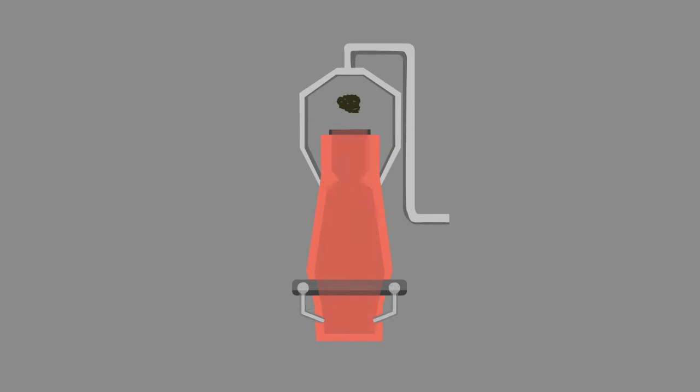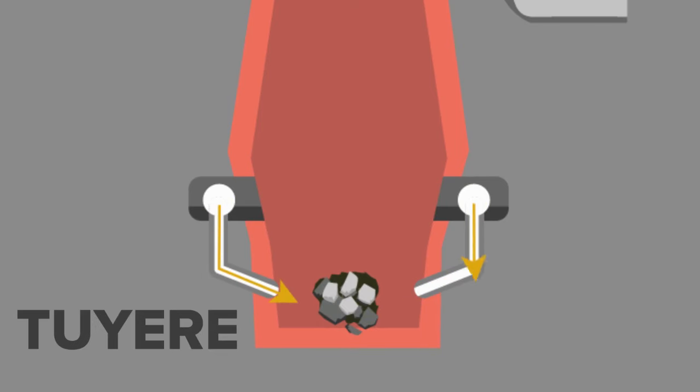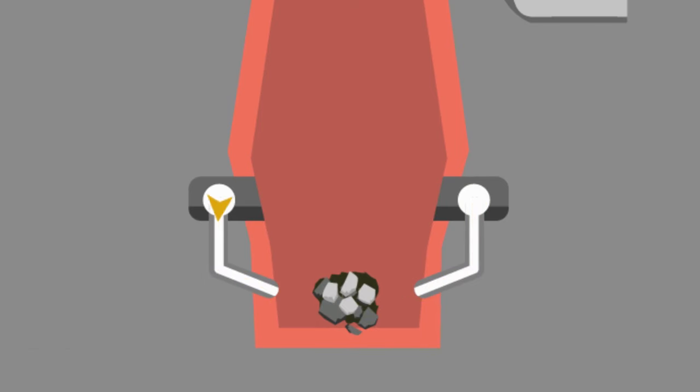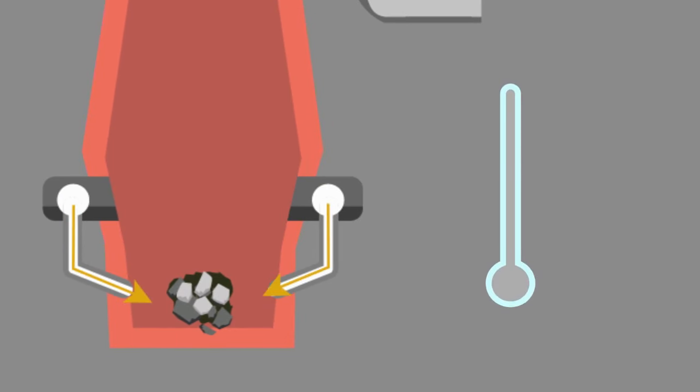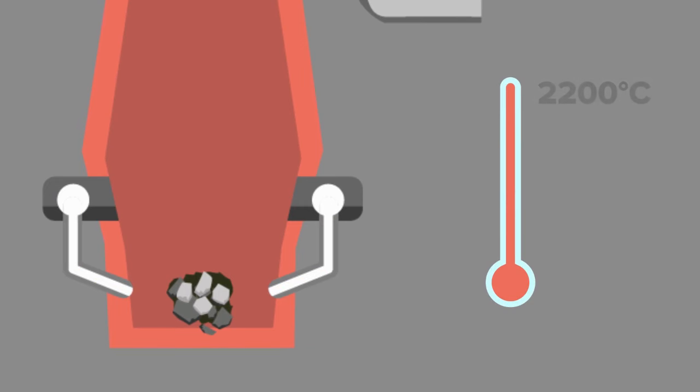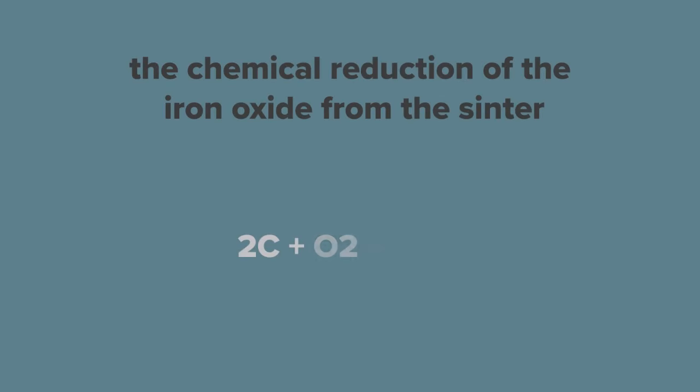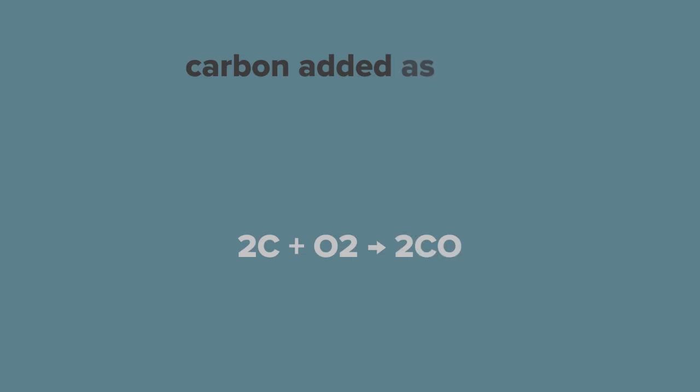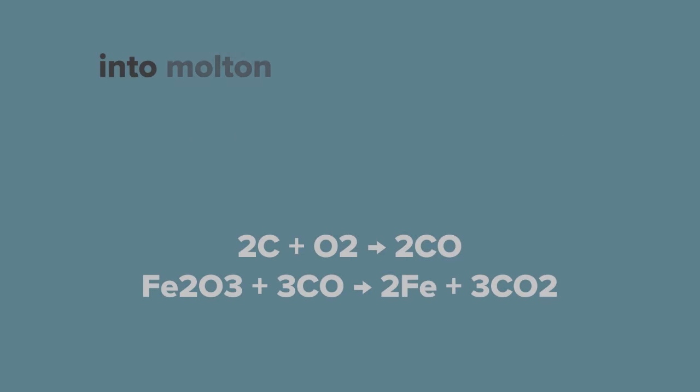Sinter is added to the blast furnace along with coke and lime and a continuous hot air blast is injected through nozzles called Tuyeres in the base of the furnace. This air blast helps raise the temperature to 2200 degrees Celsius or 4000 degrees Fahrenheit. This is high enough to cause the chemical reduction of the iron oxide from the Sinter. Carbon added as coke and oxygen from the hot air blast into molten iron and carbon dioxide.